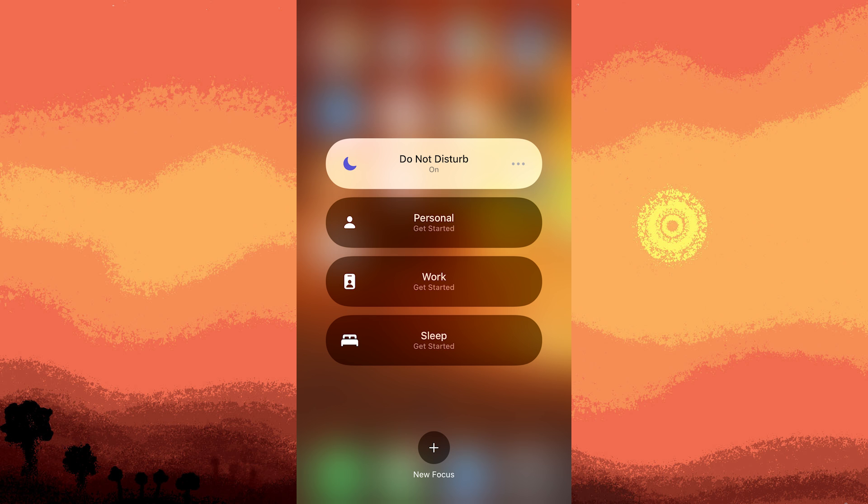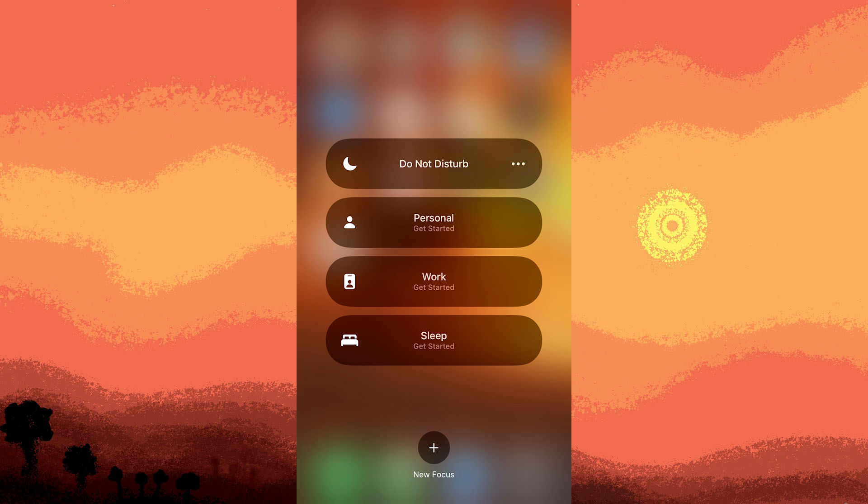Step three: remember to disable do-not-disturb after you finish gaming by tapping the crescent moon icon again in control center.